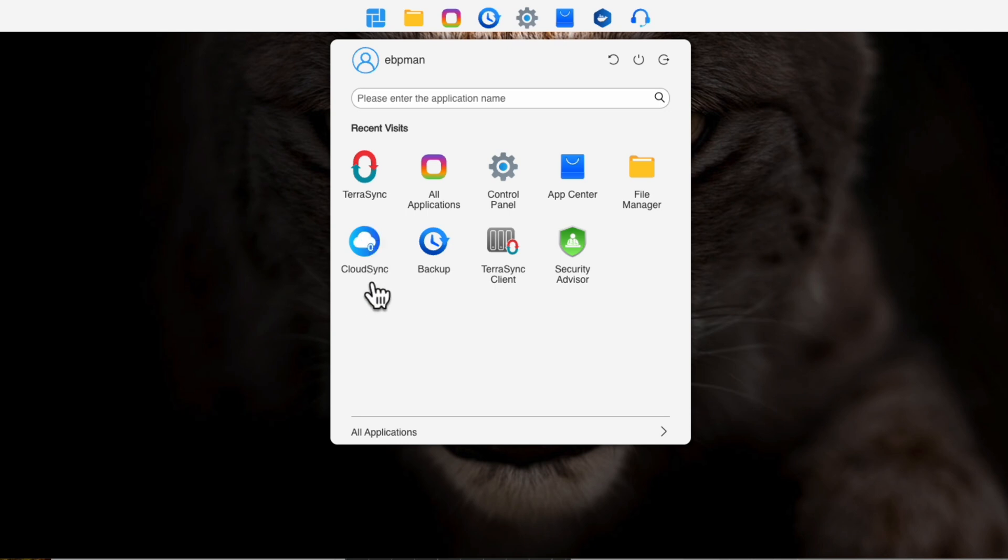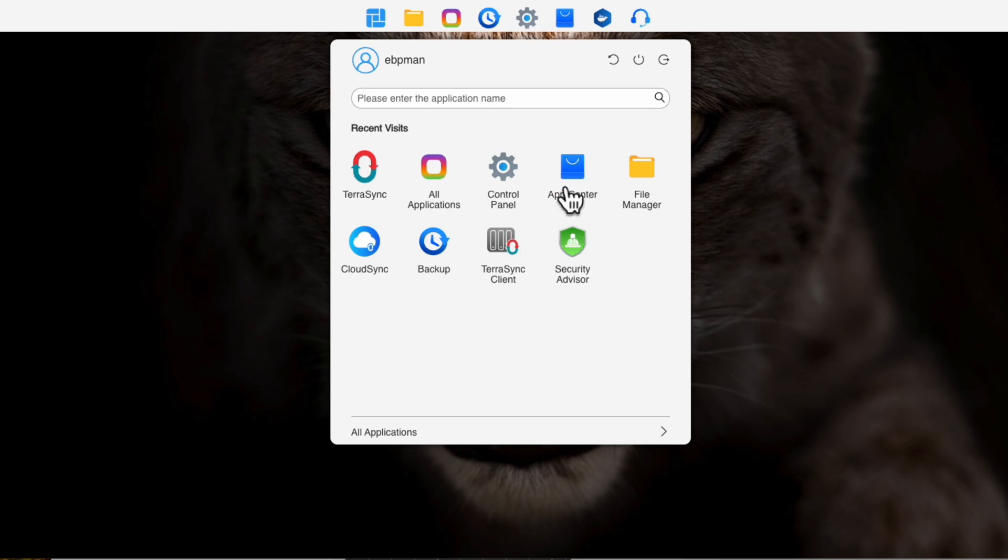This is giving me some really nice data protection in my mind outside of the data protection that you get from the solution itself. Let's go ahead and take a look at the App Center. I want to show you that for a couple seconds before we go into anything else.